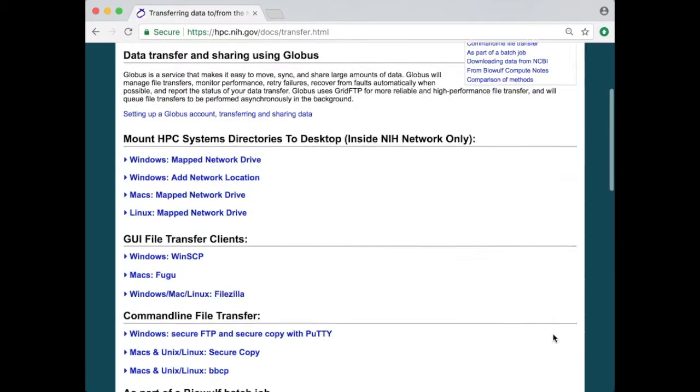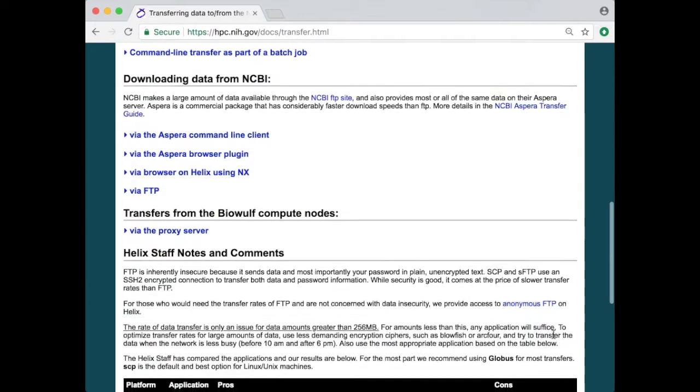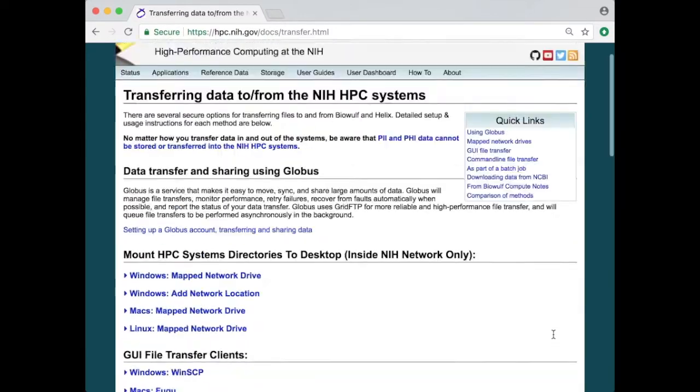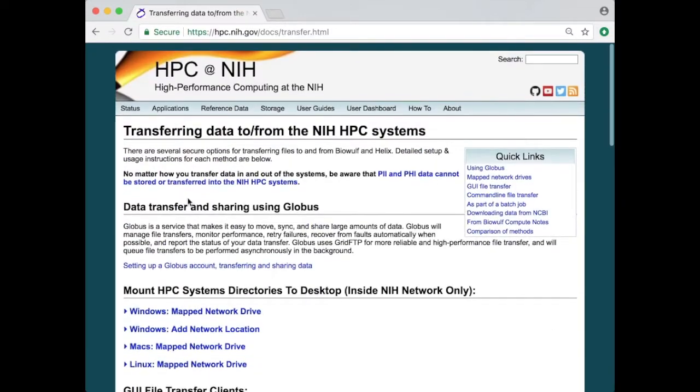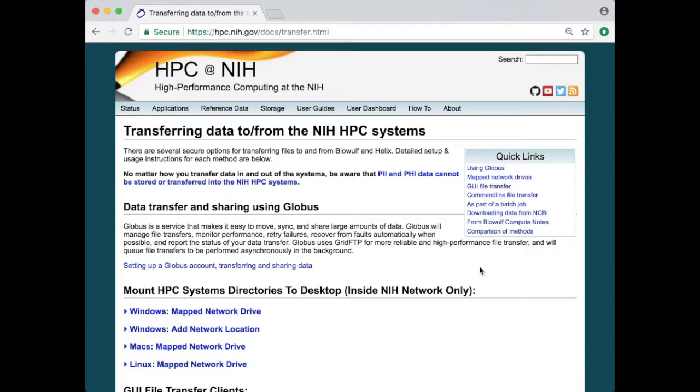As you can see there are several sections. The first section is about data transfer and sharing using Globus and that's a method that we highly recommend and we'll cover it separately in a different tutorial.